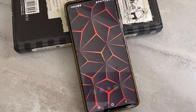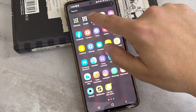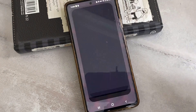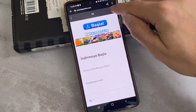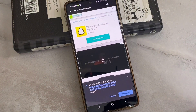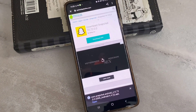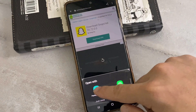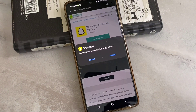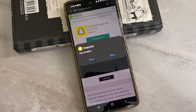Once you've done that, exit from the settings and open any browser on your Android device. I'll show you which website to download Snapchat from. This is a slightly older version of Snapchat I got from the Uptodown website — this website gives you older versions that you can download for free. I will leave the download link in the video description below.